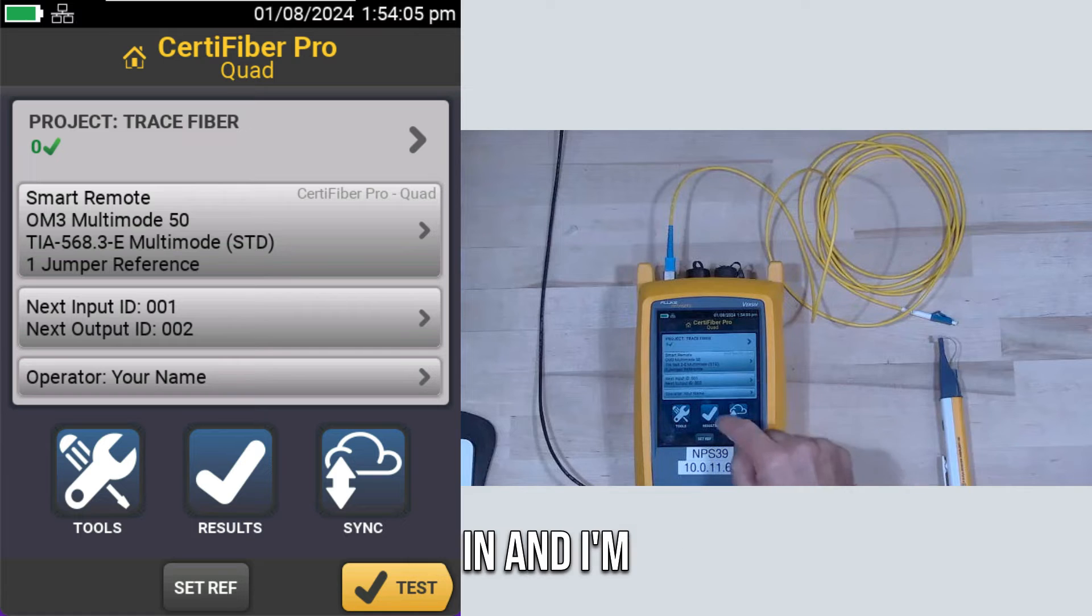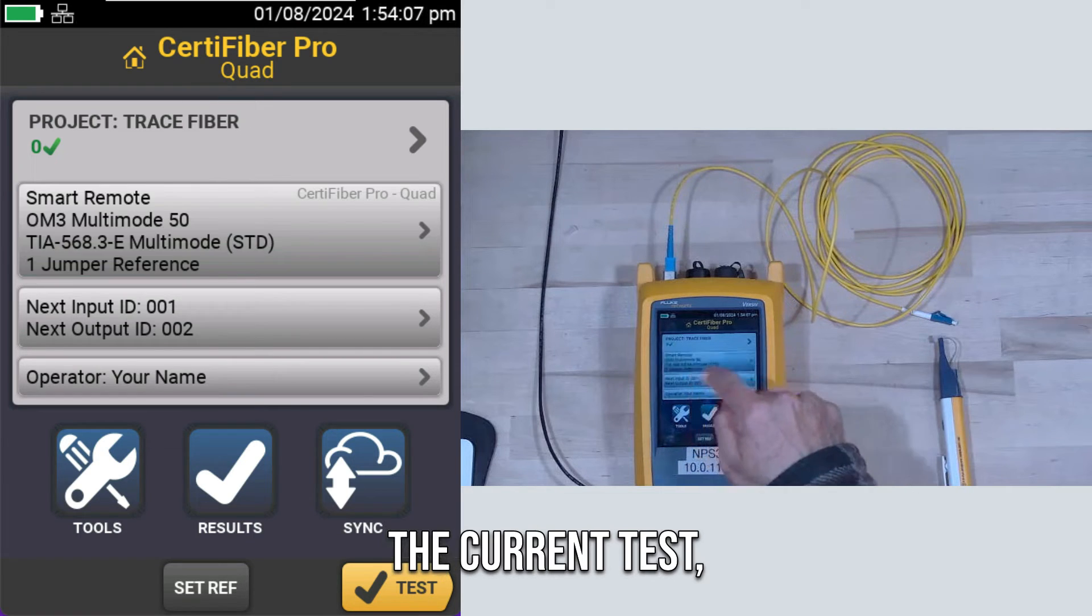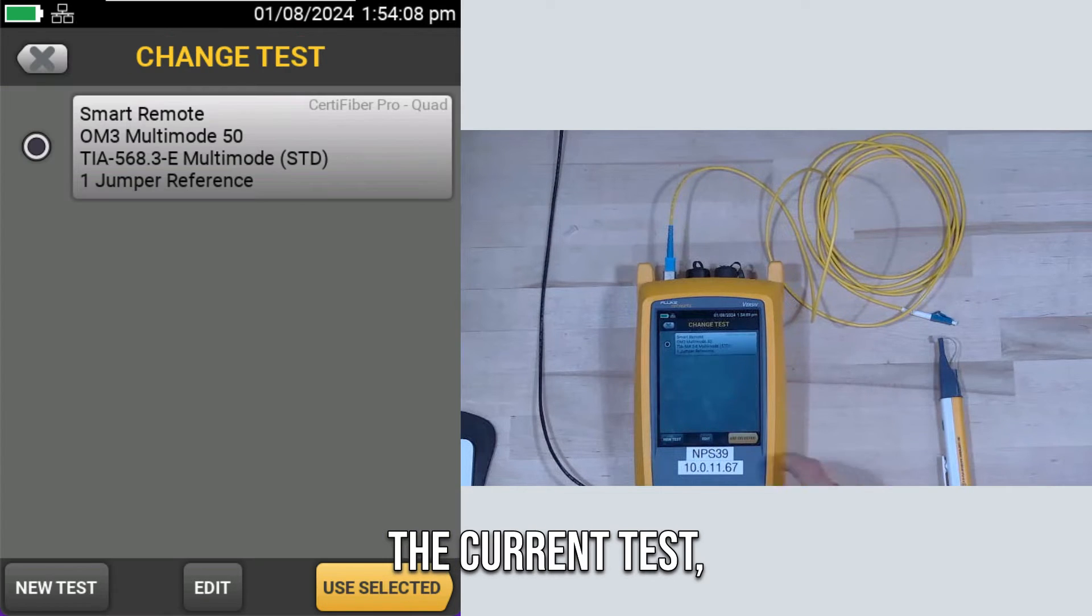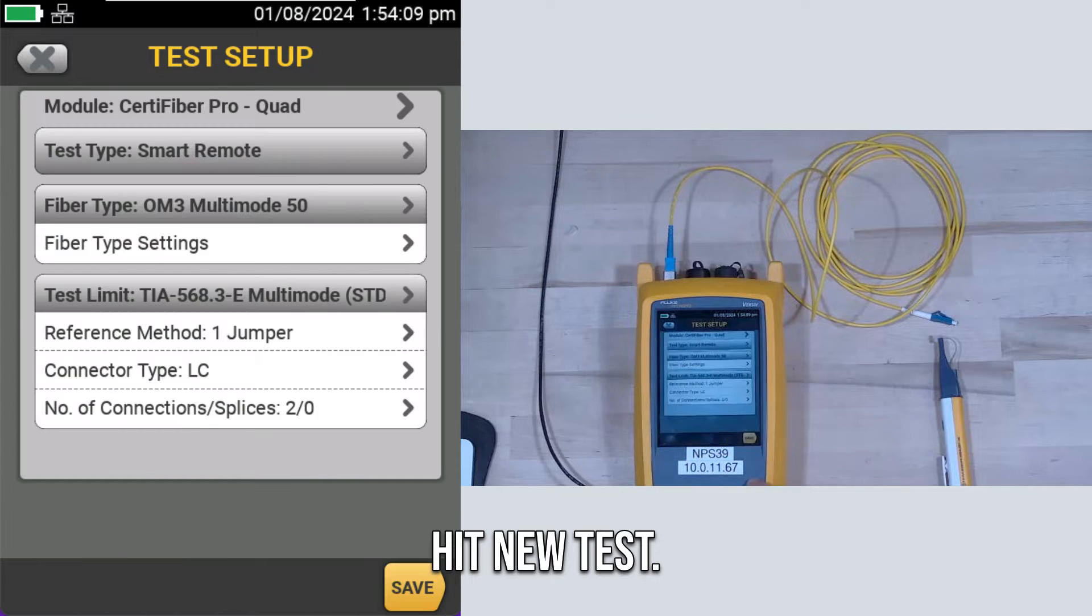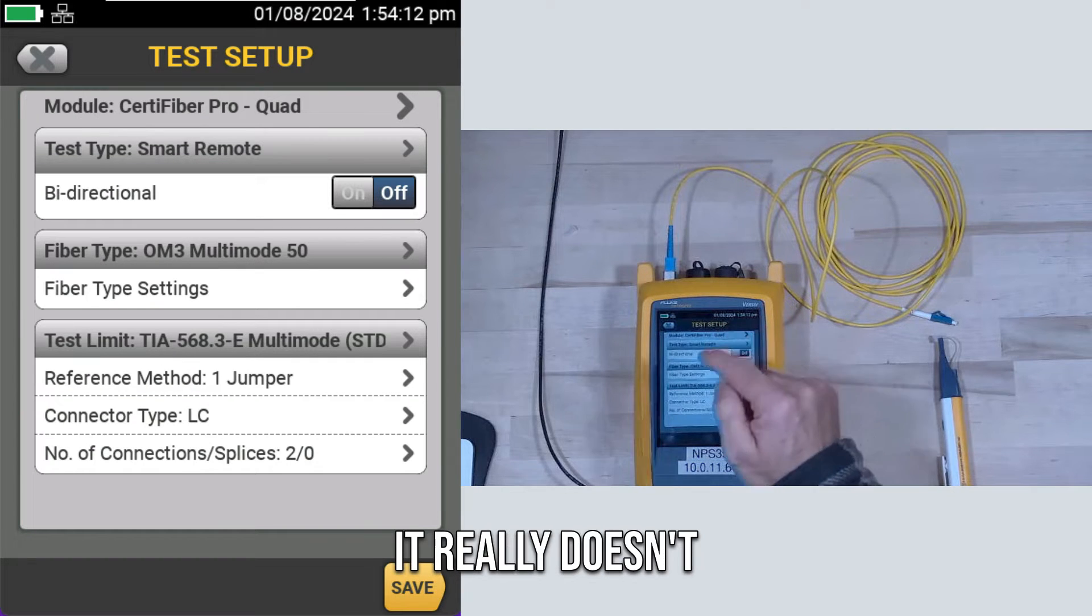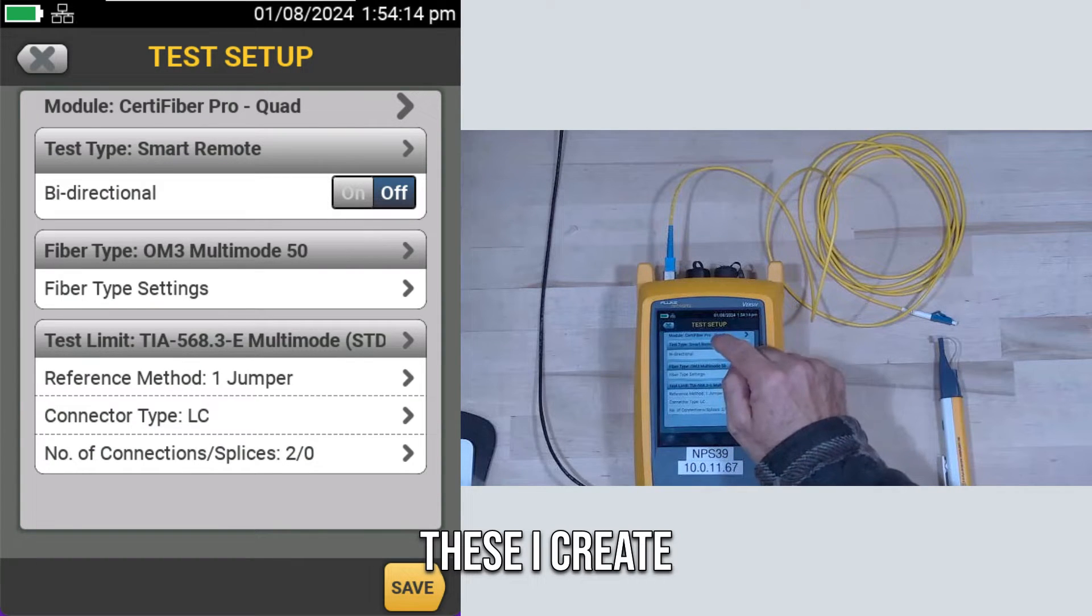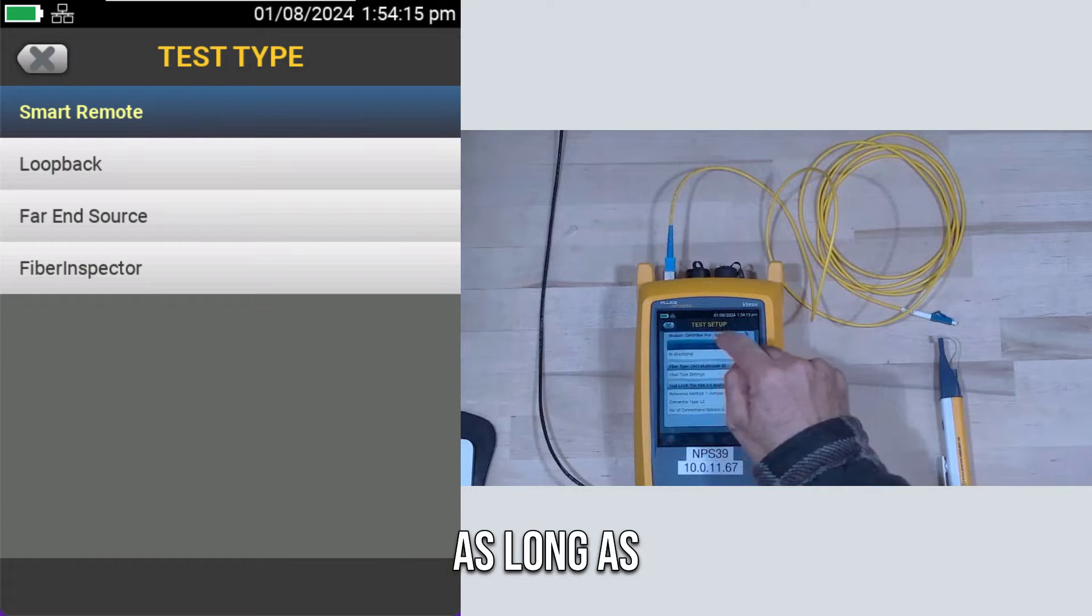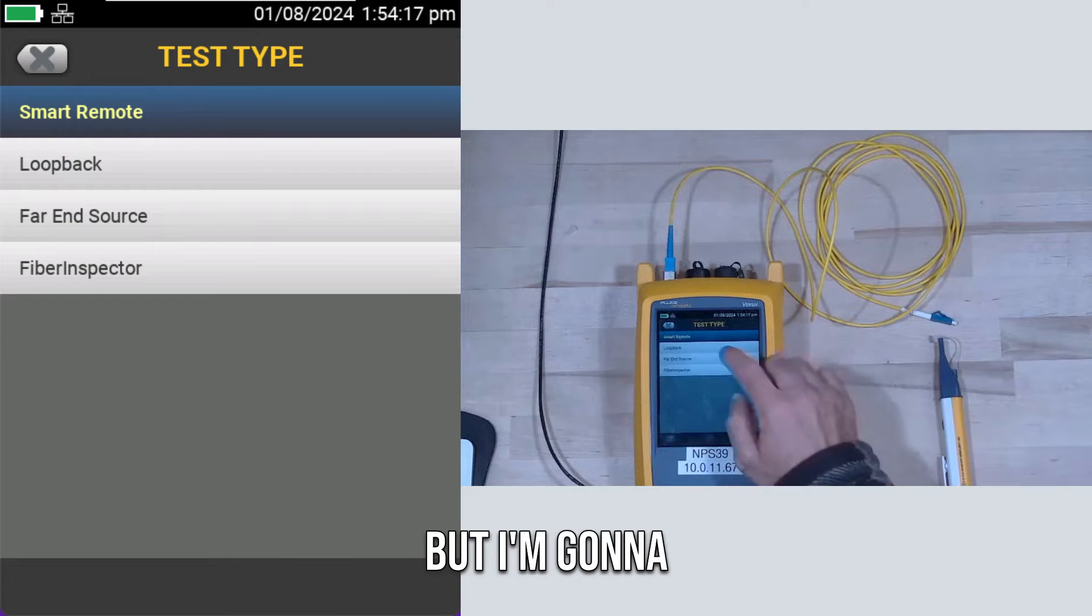Here's what I'm going to do. I'm going to tap on the current test, and I'm going to hit New Test. It really doesn't matter which of these I create, as long as it's smart remote or loopback.